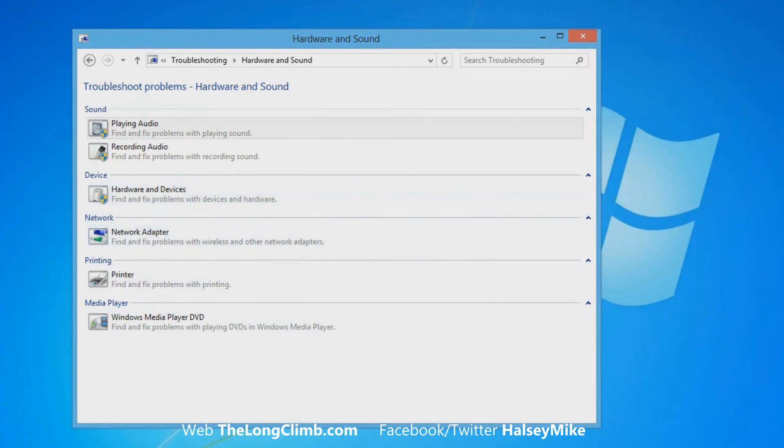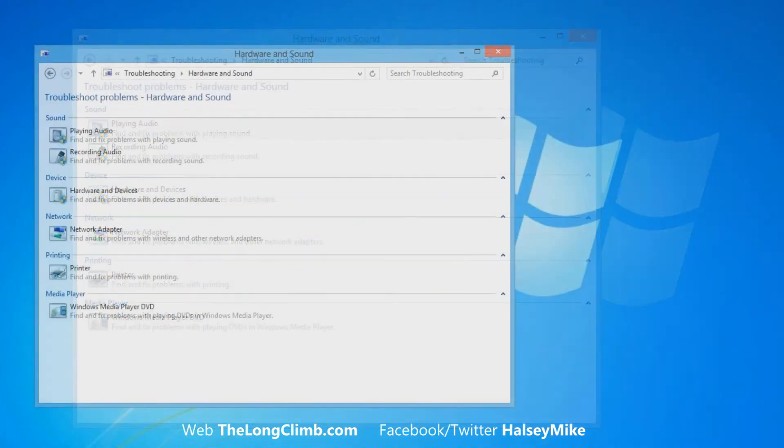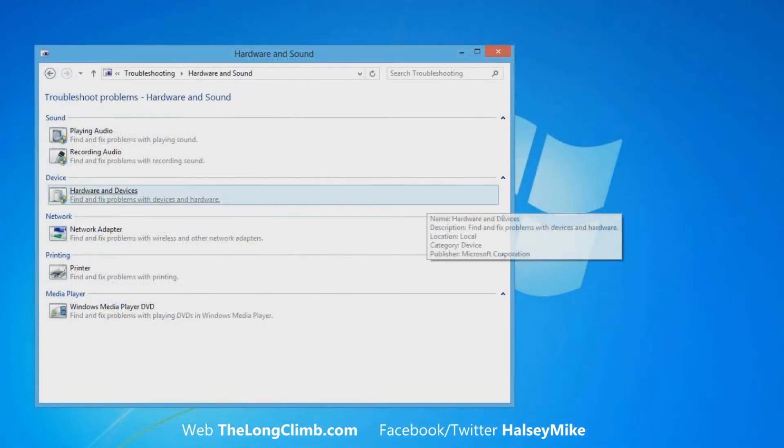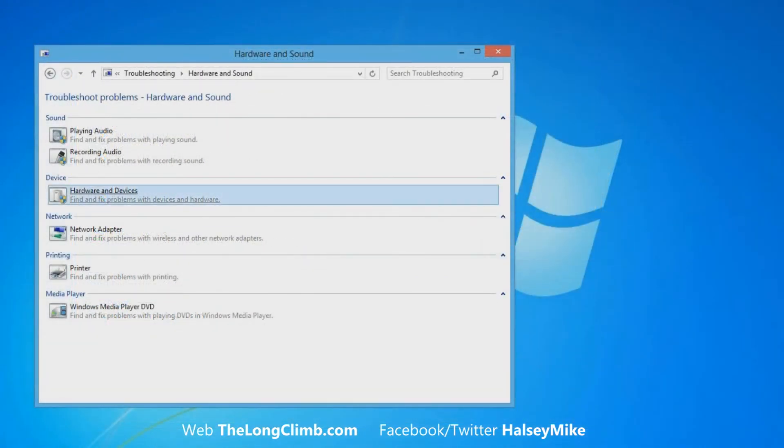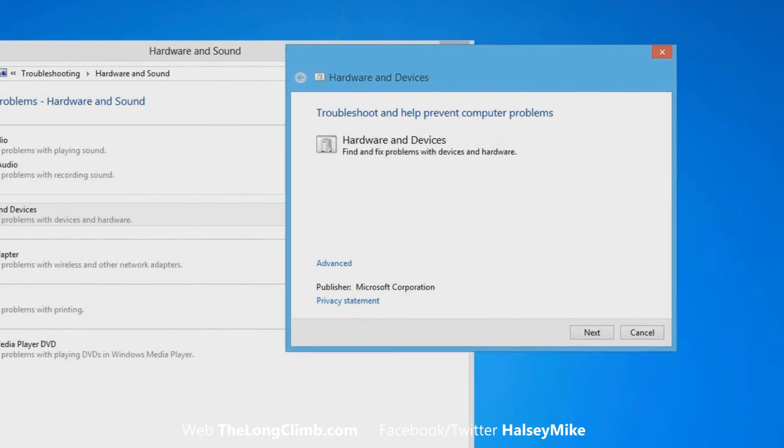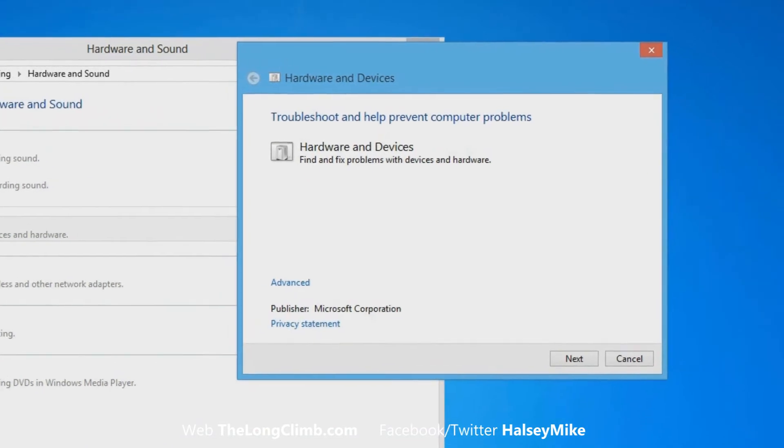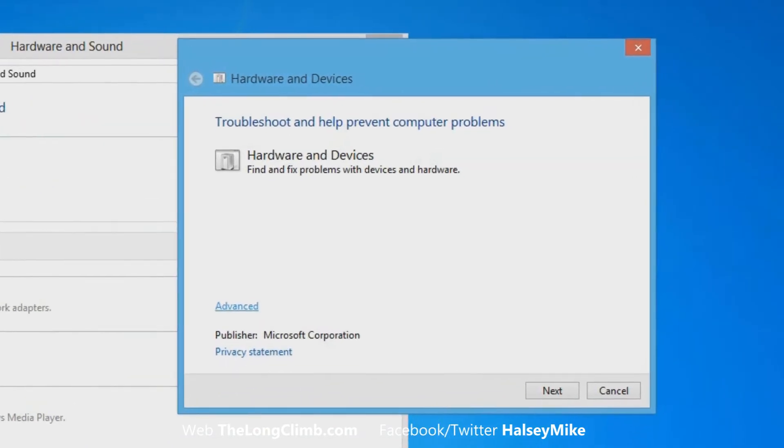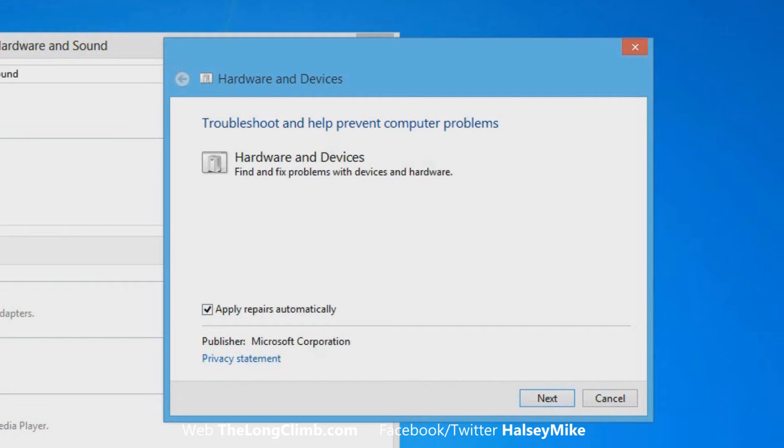Now let's have a look at that. When you run one of the troubleshooters, just click on it and a window will appear. There is an advanced option that you can click on to uncheck the option to automatically apply repairs to the computer, but you'll probably just want to leave it as it is.